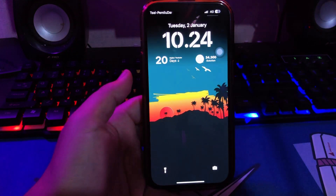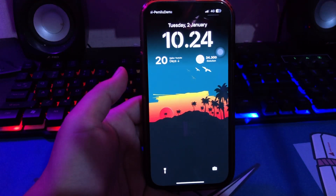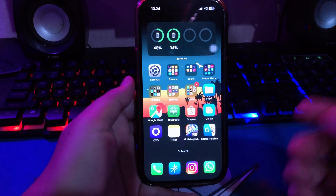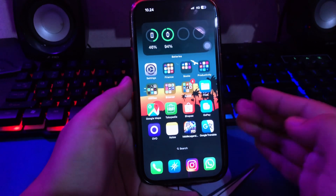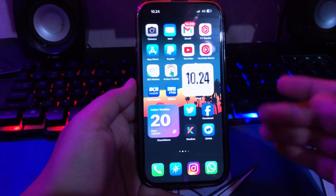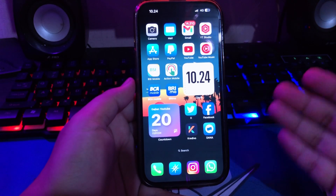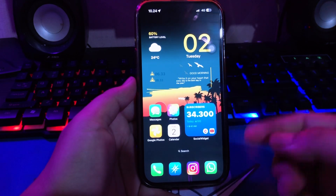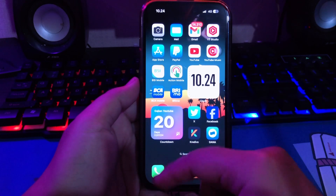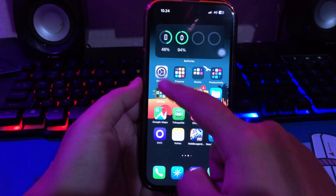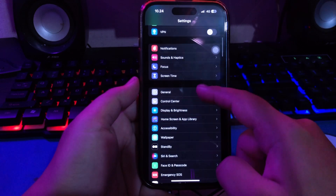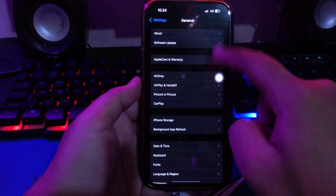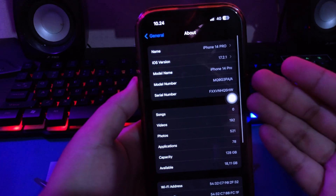Hi everyone, I hope you're having a good day today and welcome back to my Apple Bold YouTube channel. Do you want to install a game mod tweak without jailbreak? On this video, I will show you how to install a game mod tweak without jailbreak. For example, on this video I am using my iPhone 14 Pro with iOS 17.